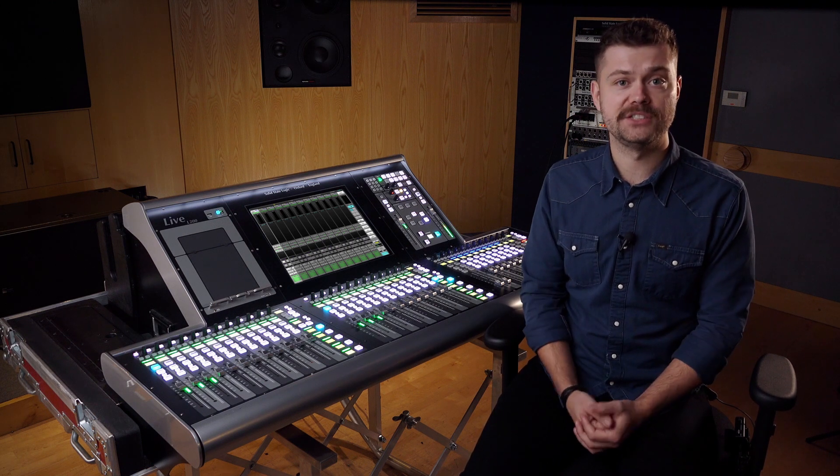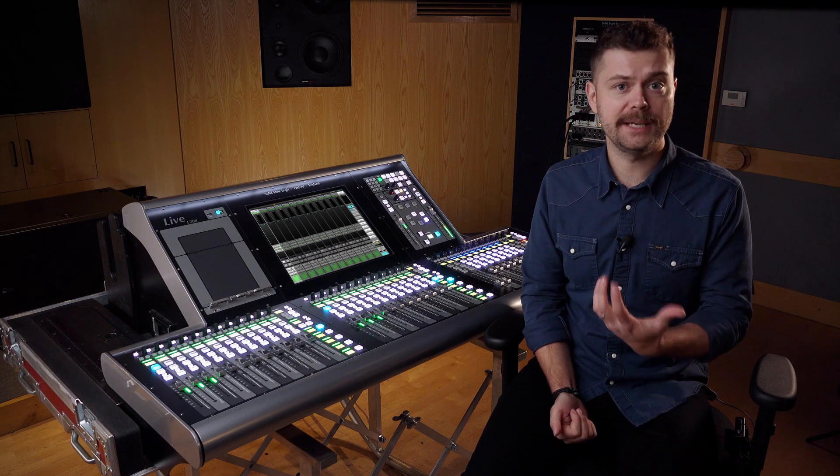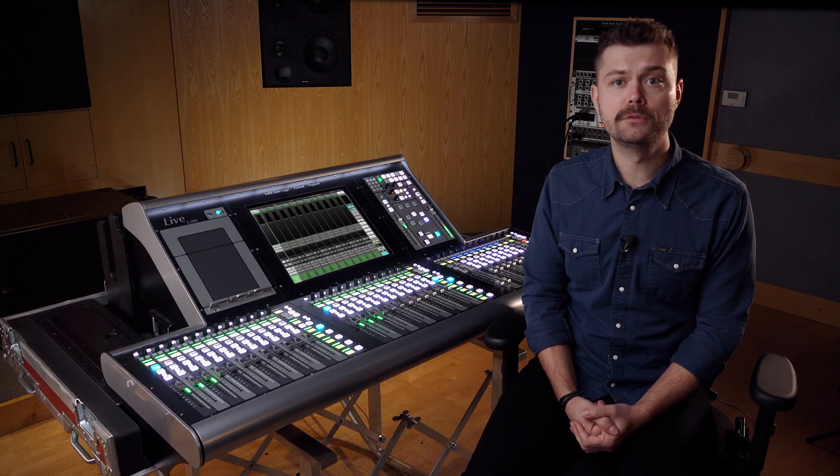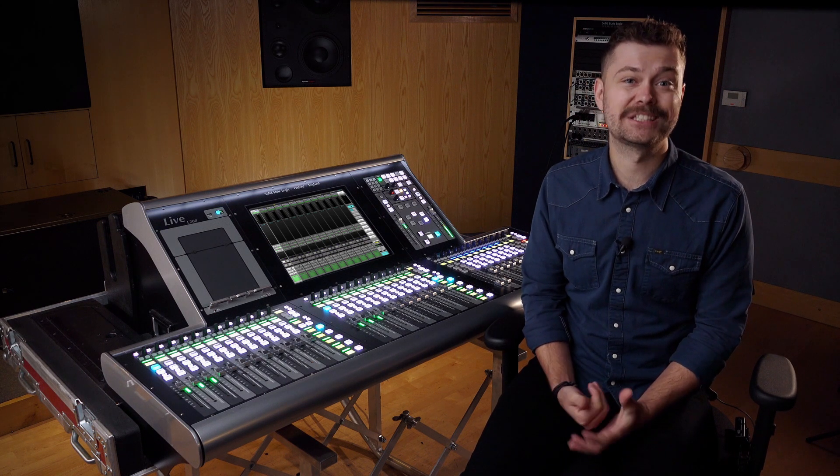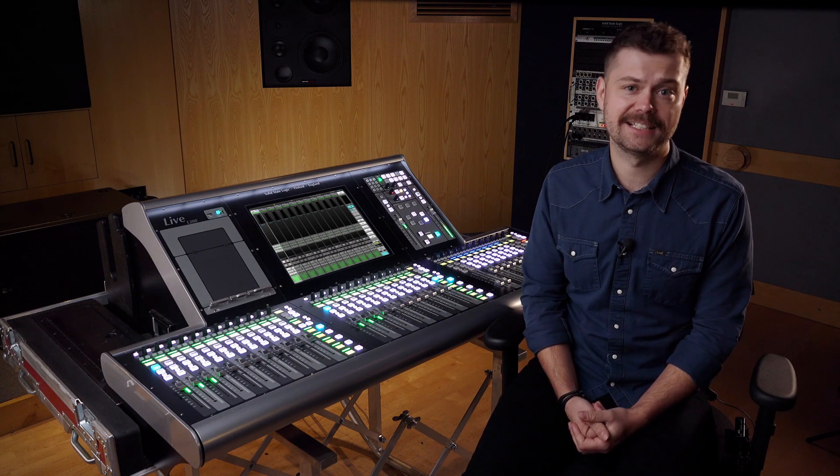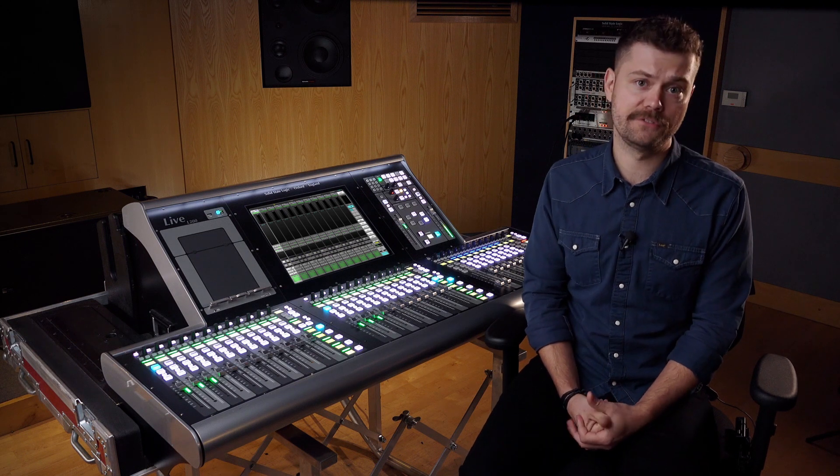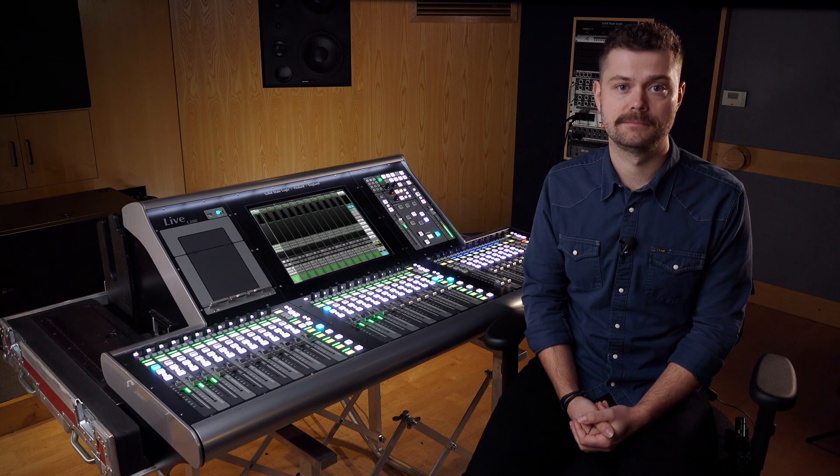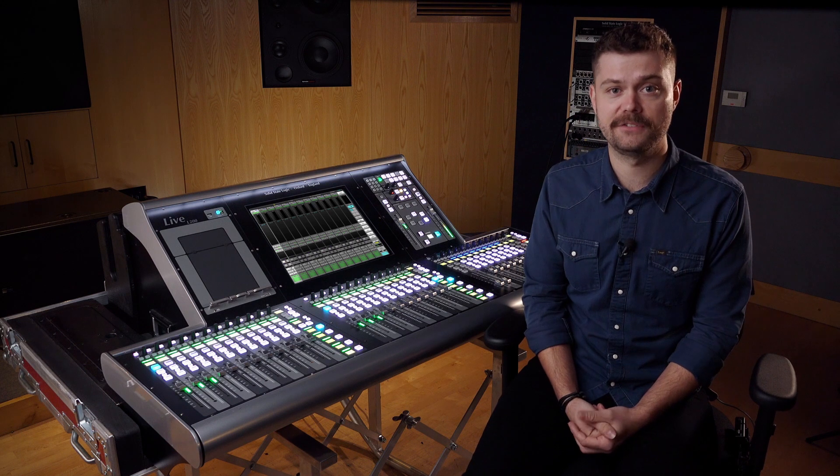We have also updated numerous console functions to improve speed, usability and overall surface interaction to add and expand functionality even further from the previous Live 4.10 release. Let's take a look at some of these headline features.